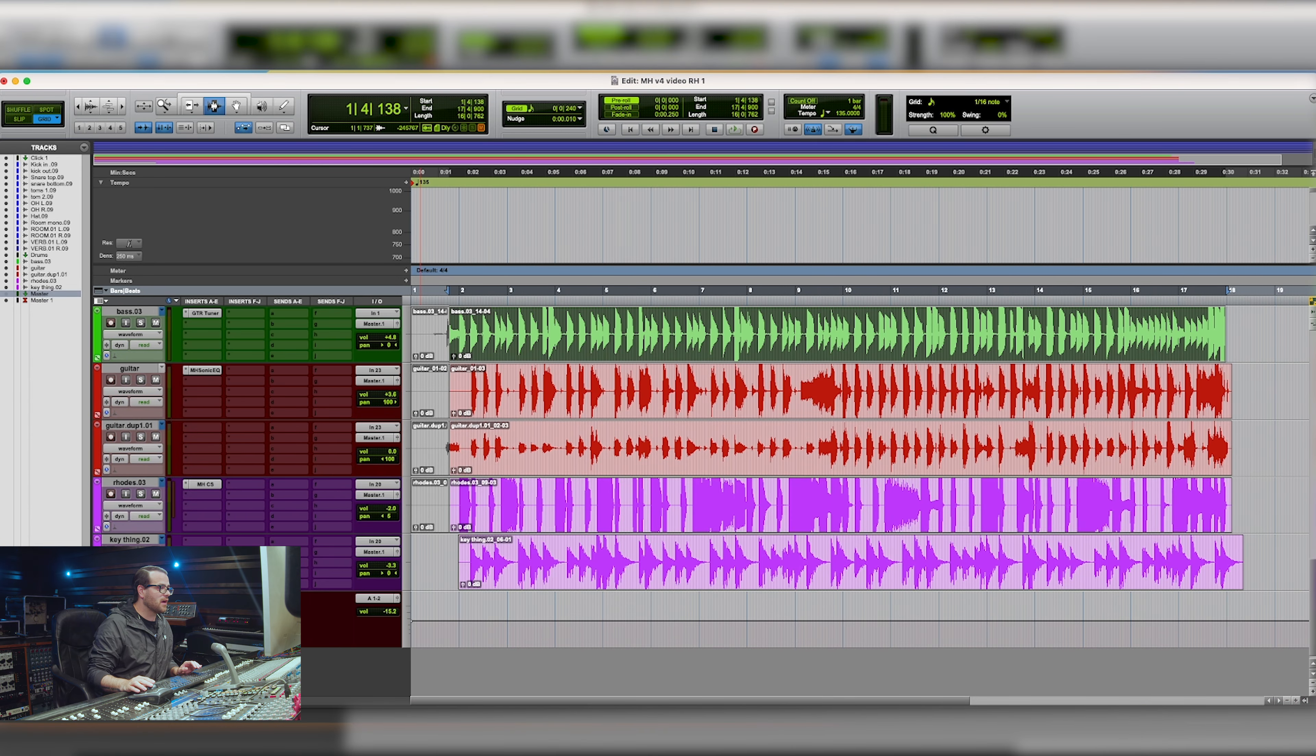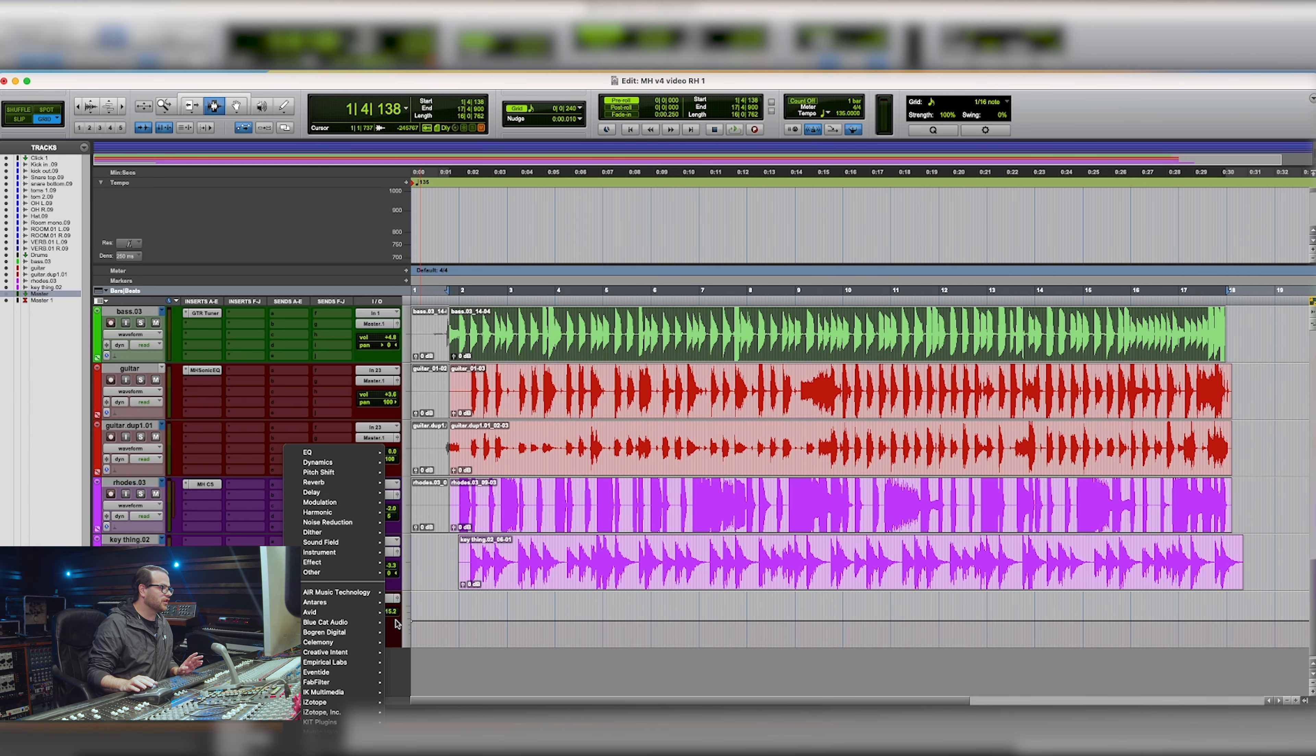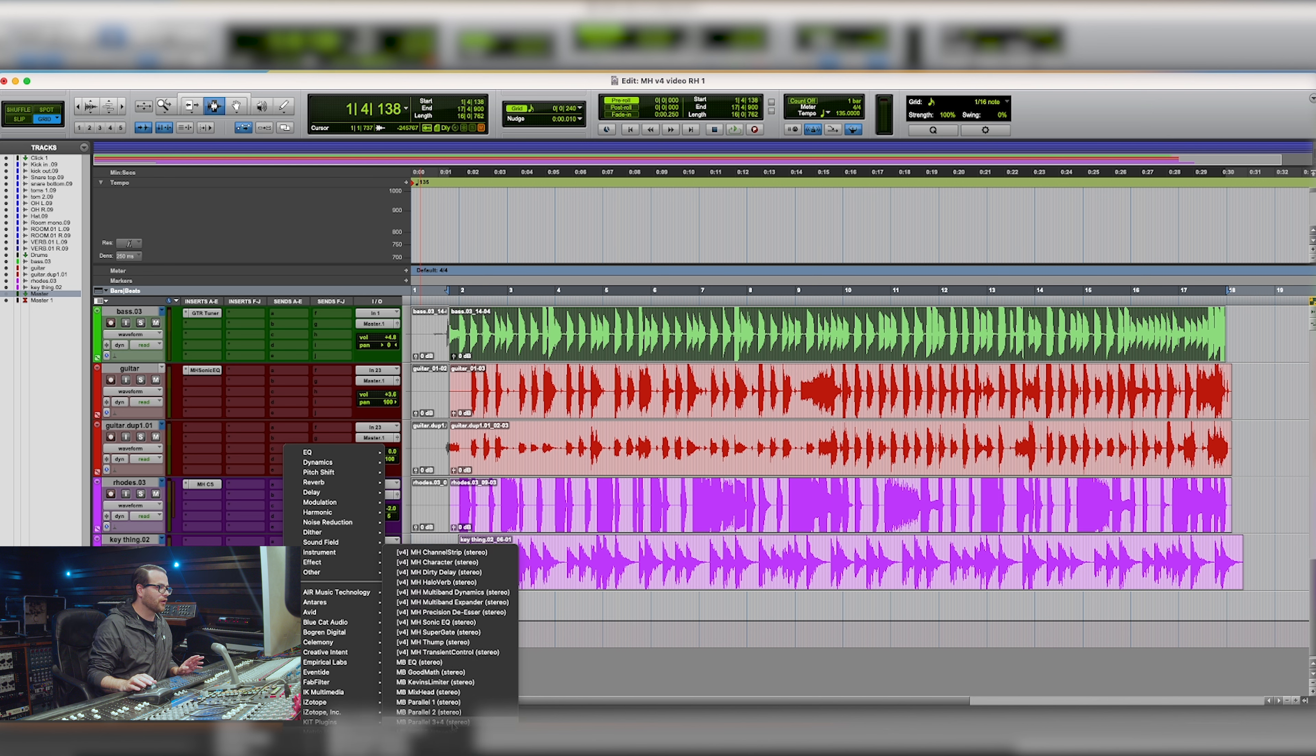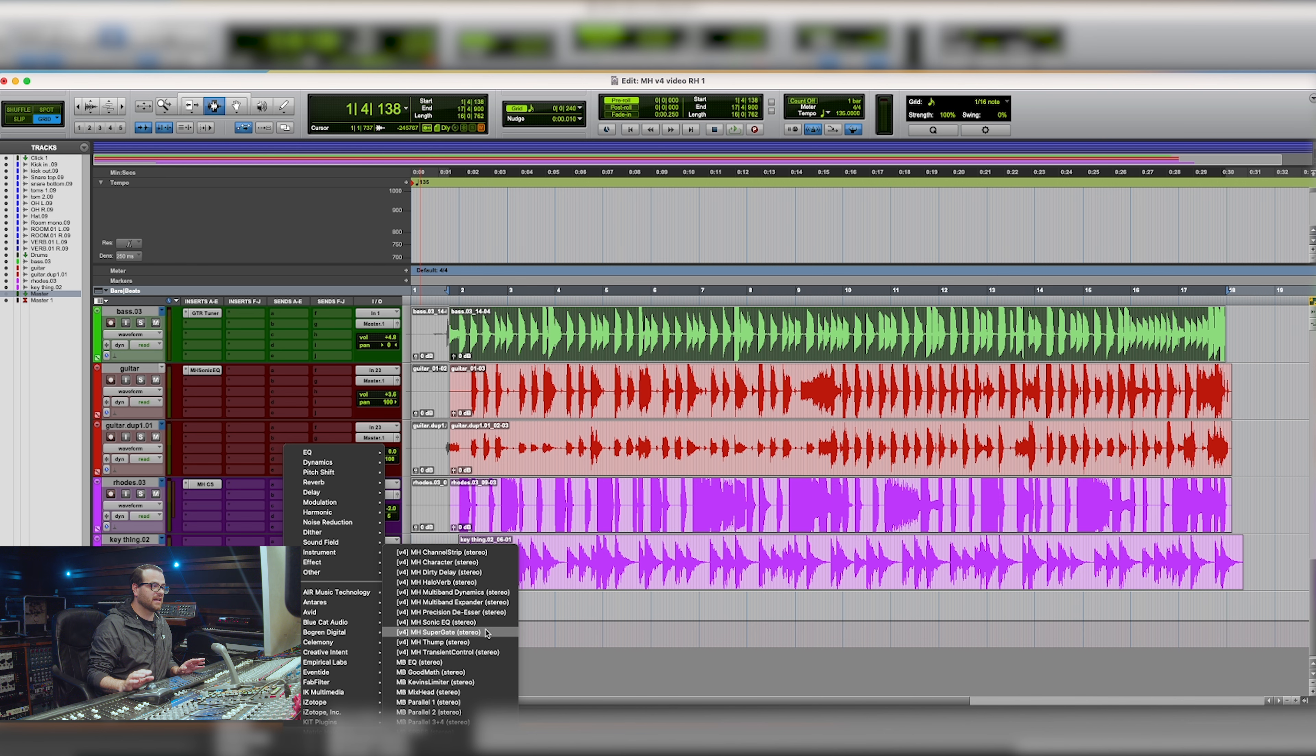So the first thing that I want to do is figure out something to go over my stereo bus to make sure that we keep our overs in check. And I'm going to go straight to Metric Halo multiband dynamics for that.